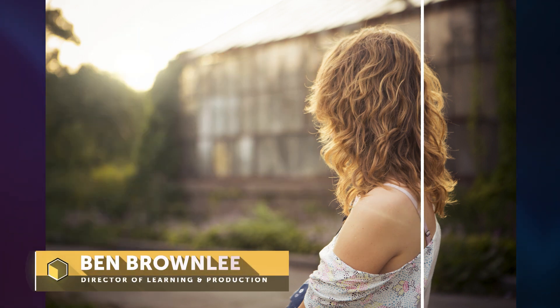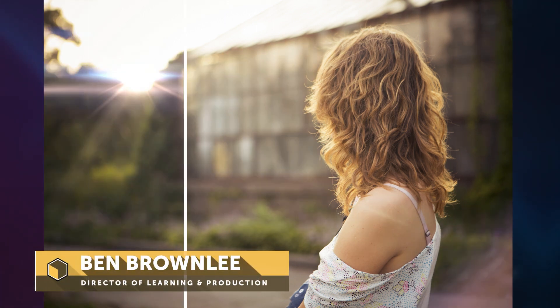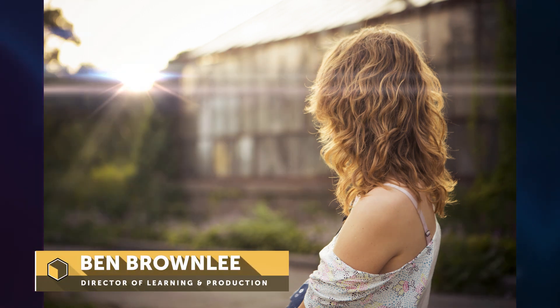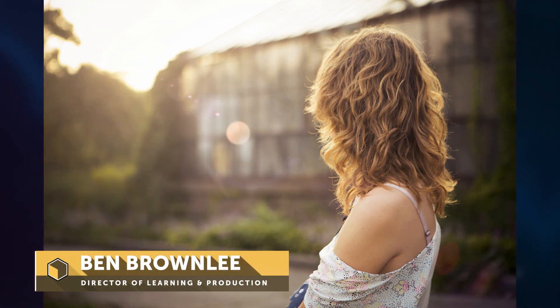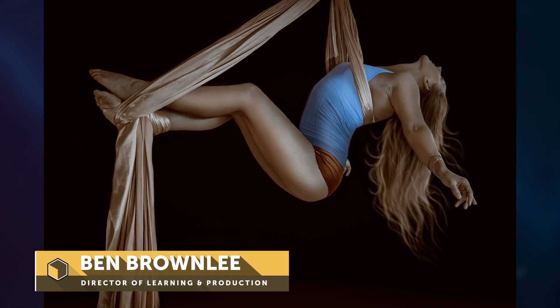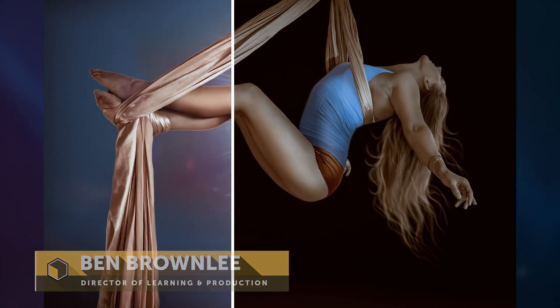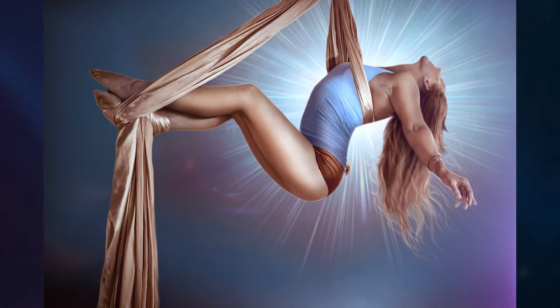Hello and welcome. My name is Ben Brownlee with Boris FX. And in this short optics tutorial, we're going to be looking at the power of the lens flare.